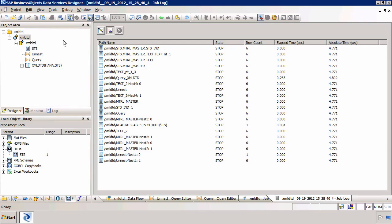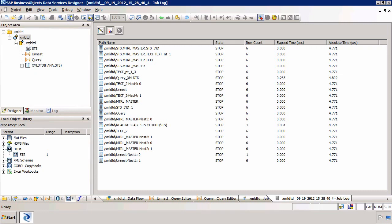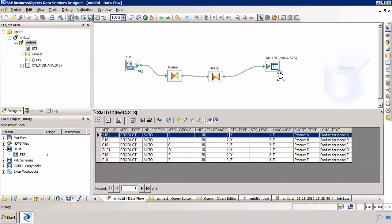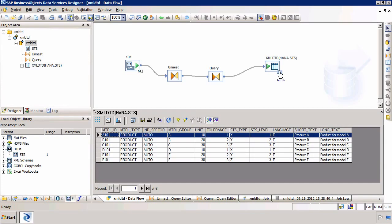And of course a good last check would be to go to the data flow and select the HANA table and click on the magnifying glass. And we can see here that we've moved the data from an XML file and a DTD file. And we've copied that data using multiple transforms into a target table which is in HANA.